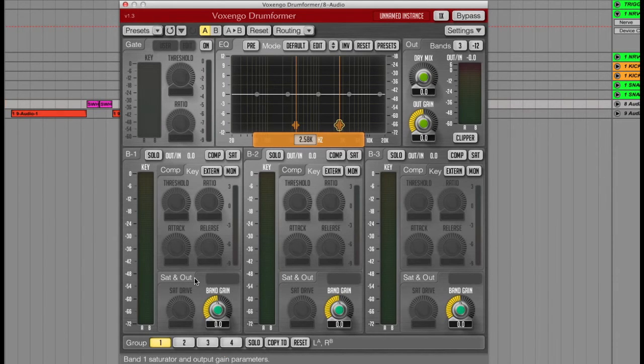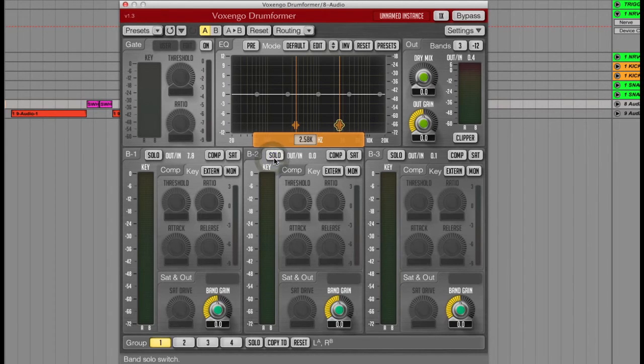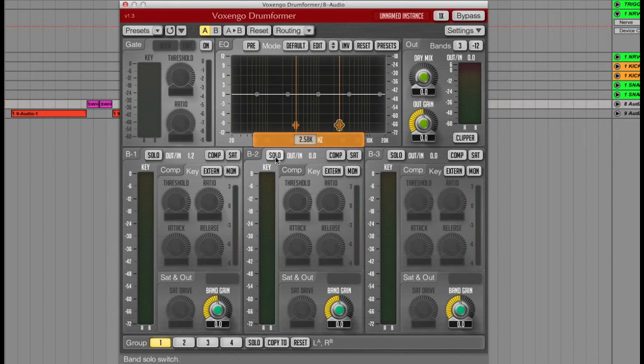One of the great things about this is that I can solo each bandwidth while I then move the limits of that range using the EQ display above like this.